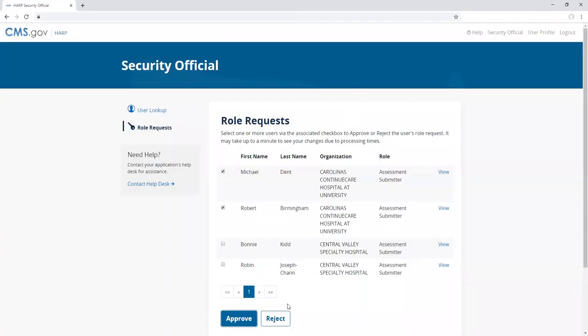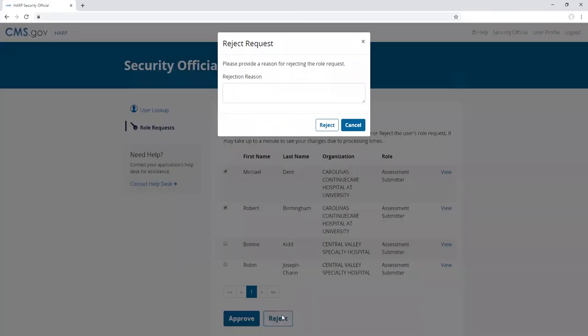To reject one or many requests, select the associated checkbox and click reject. Verify you want to reject the selected requests and enter a rejection reason. If you have selected multiple requests to reject, the same rejection reason will be used for all of the selected requests.